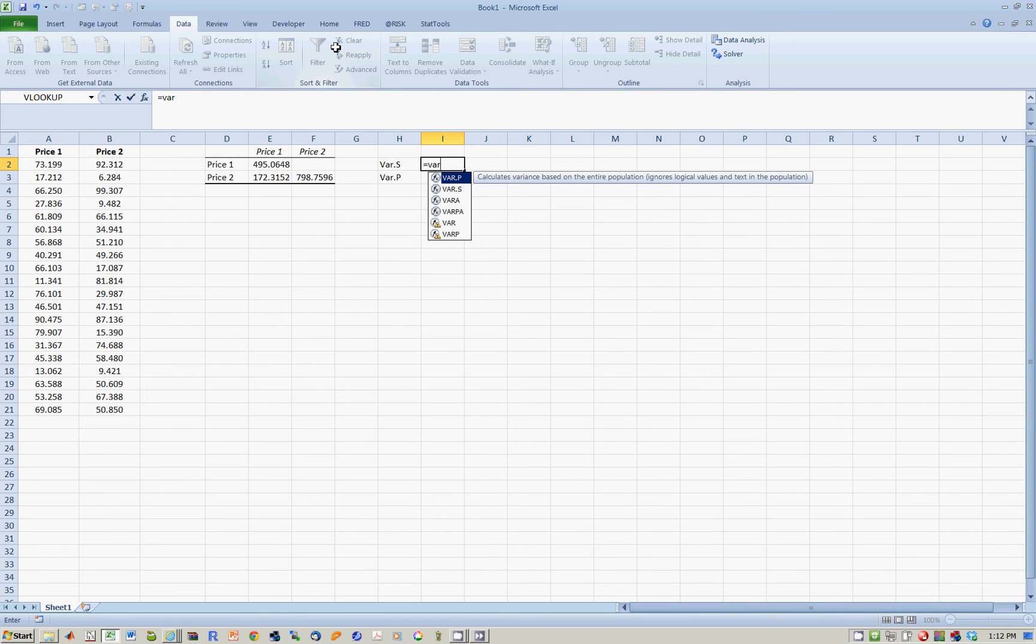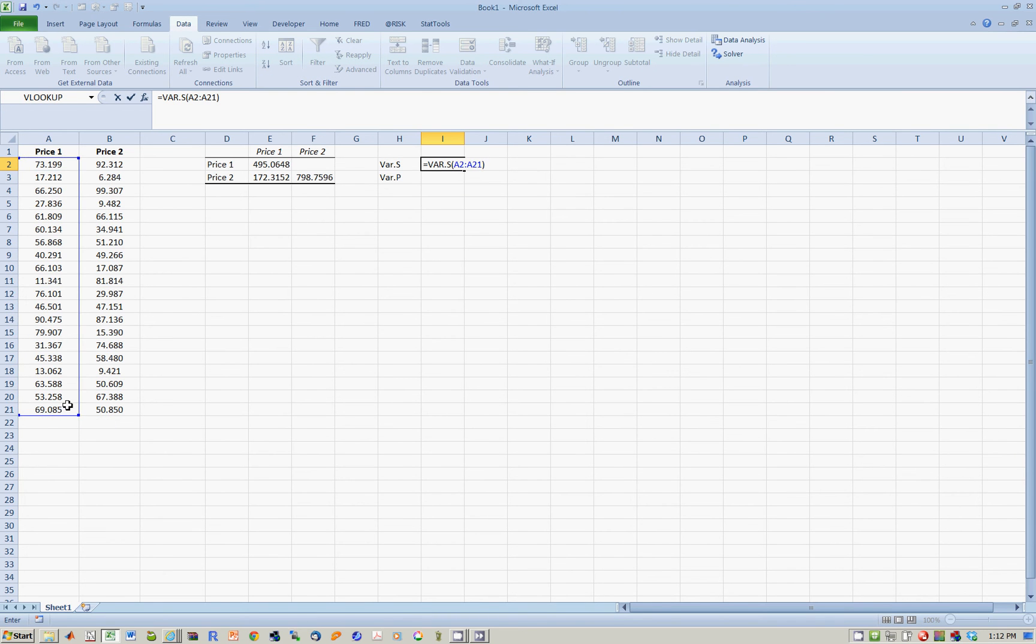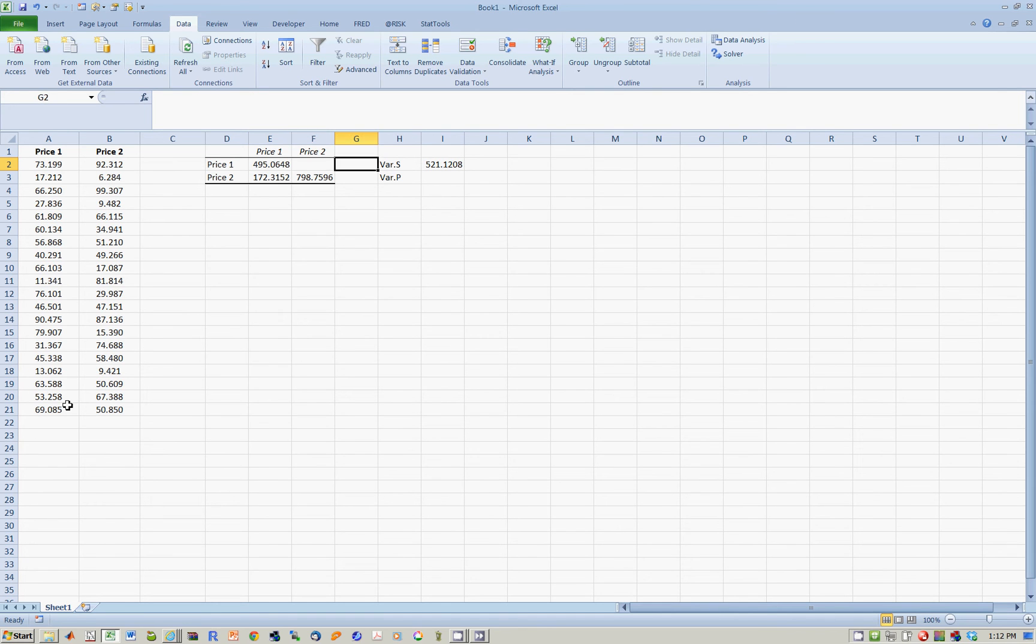So I can now calculate variance according to the sample. I hit that command, and now I want the variance of the price of stock 1. You'll notice you get a different answer, 521.12, which is not the same as 495.06. So clearly,